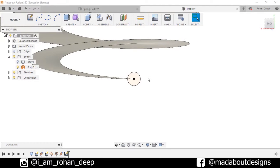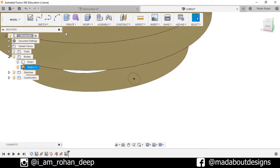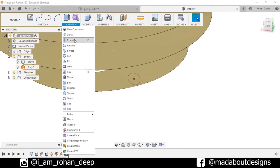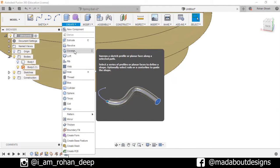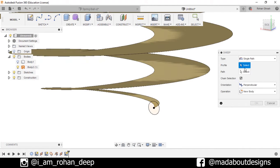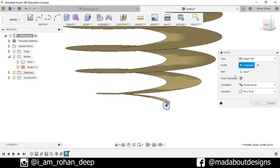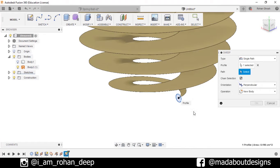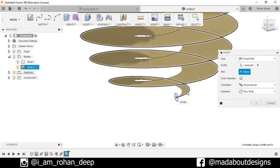For profile select this circle and for path first uncheck this chain selection and now select the path as this line. Press OK.